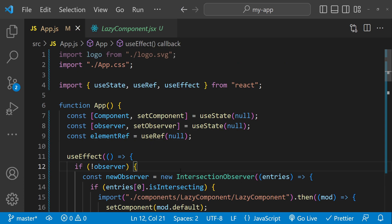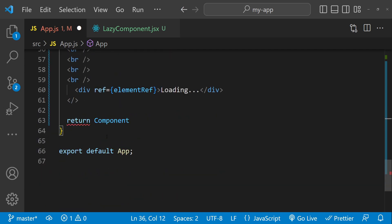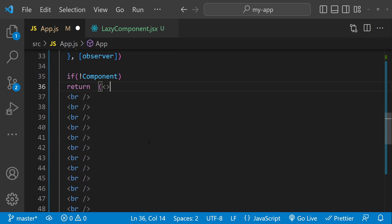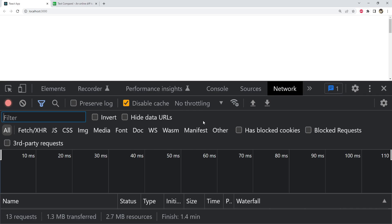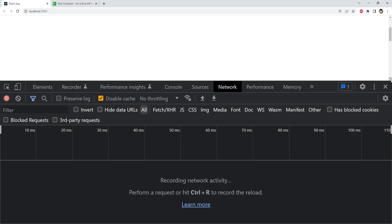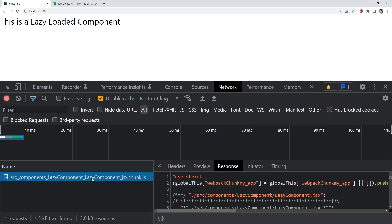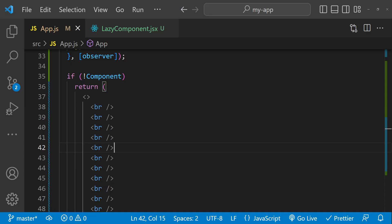Now it's time to test the code. Initially there was no scroll bar, so I needed to enclose the return in parentheses — now it's working. Going to the network tab and clearing everything, then scrolling down: the div is at the bottom, and at the point where it comes into the viewport the lazy component loads. When we reach the absolute bottom, the chunk for the lazy component is loaded and here is the text. This is how you lazy load a component based on its visibility.